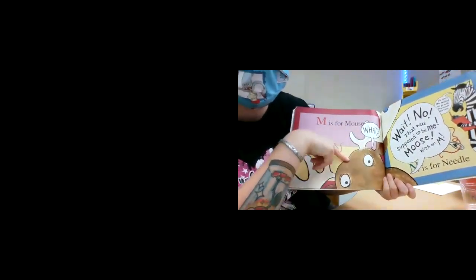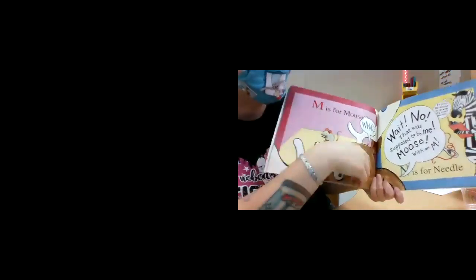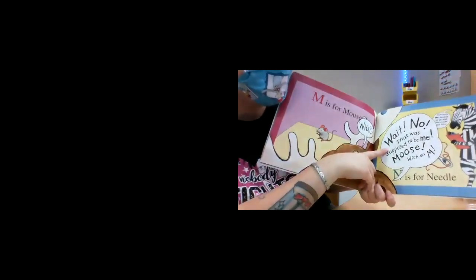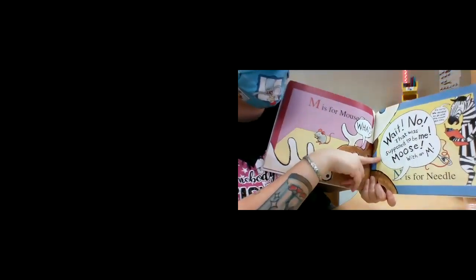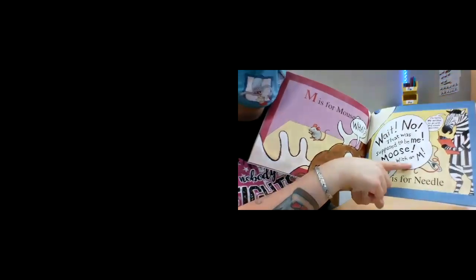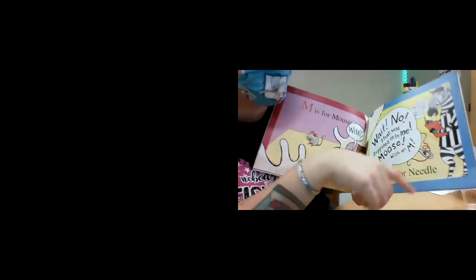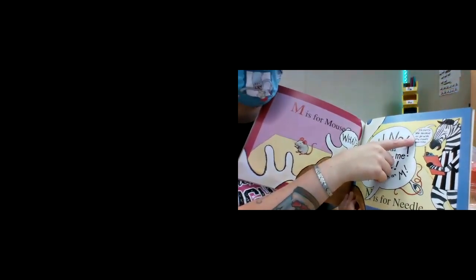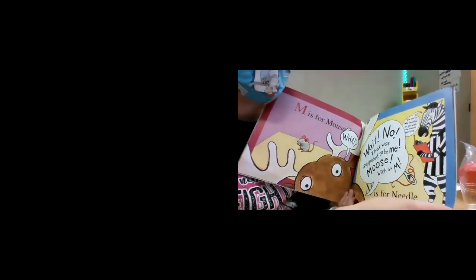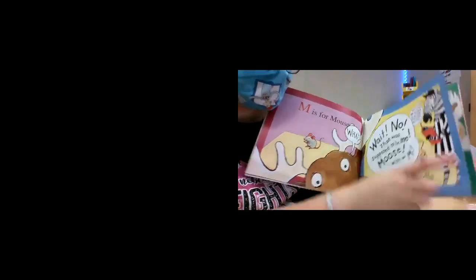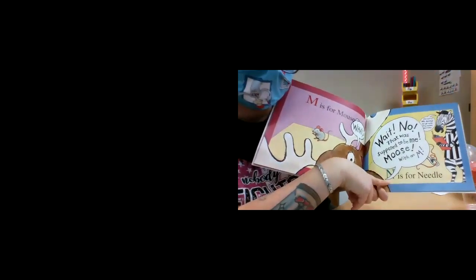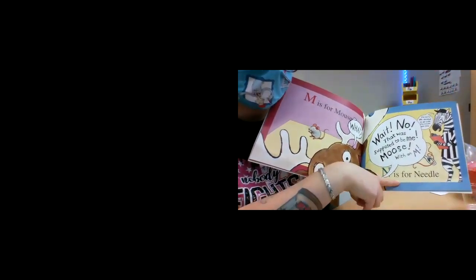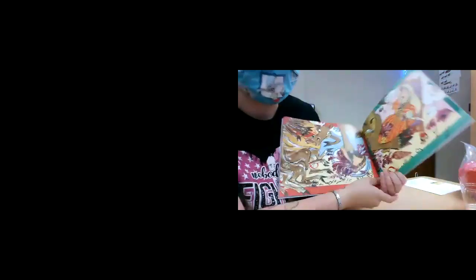M is for mouse. What? Wait. No. That was supposed to be me. Moose. With an M. The zebra goes, sorry. You decided to go. We decided to go with the mouse this time. Do you see what this one says? N is for needle. Oh, he's not too happy.